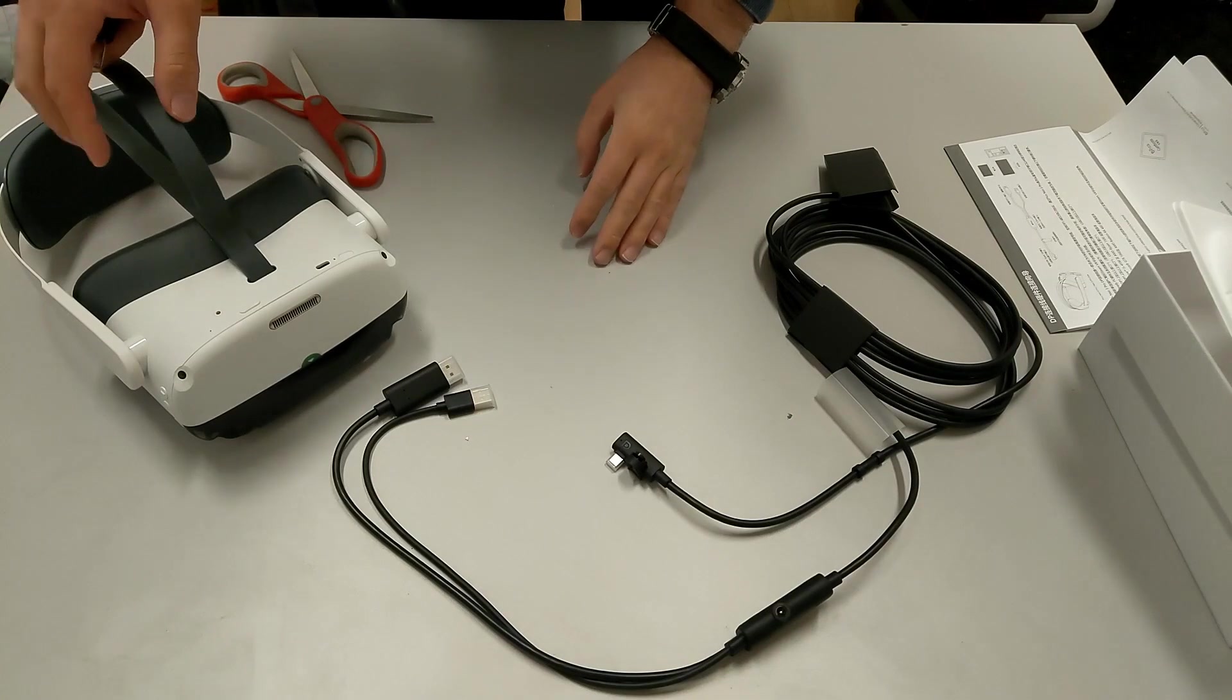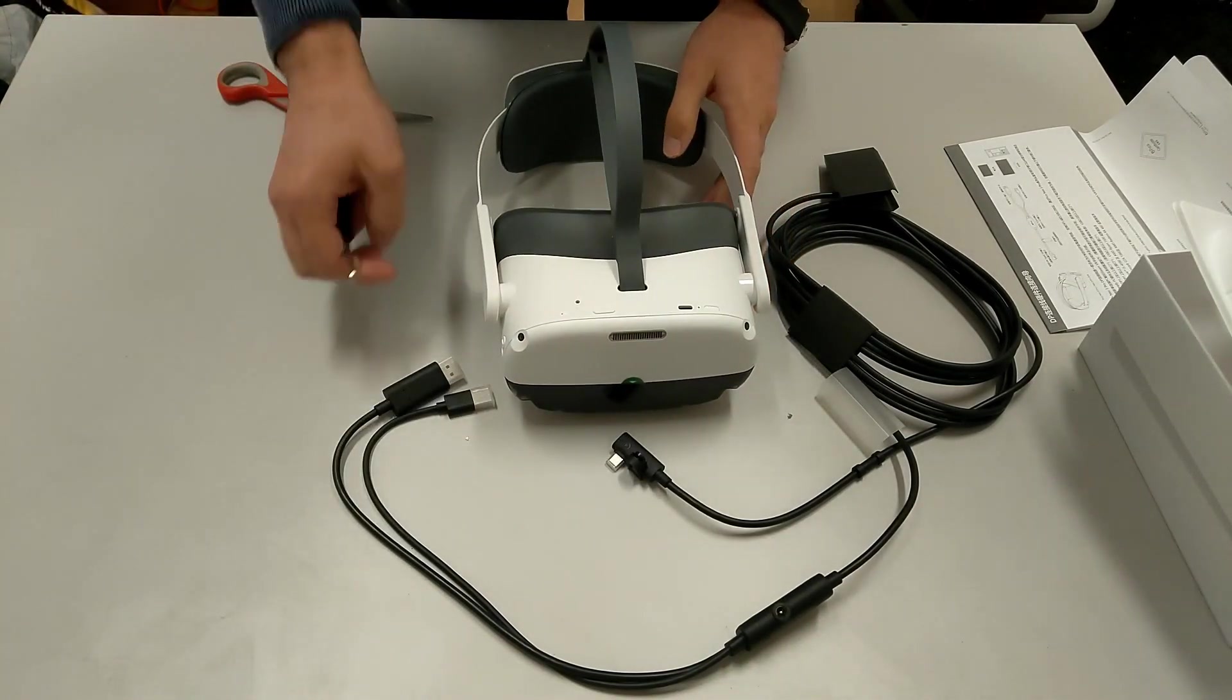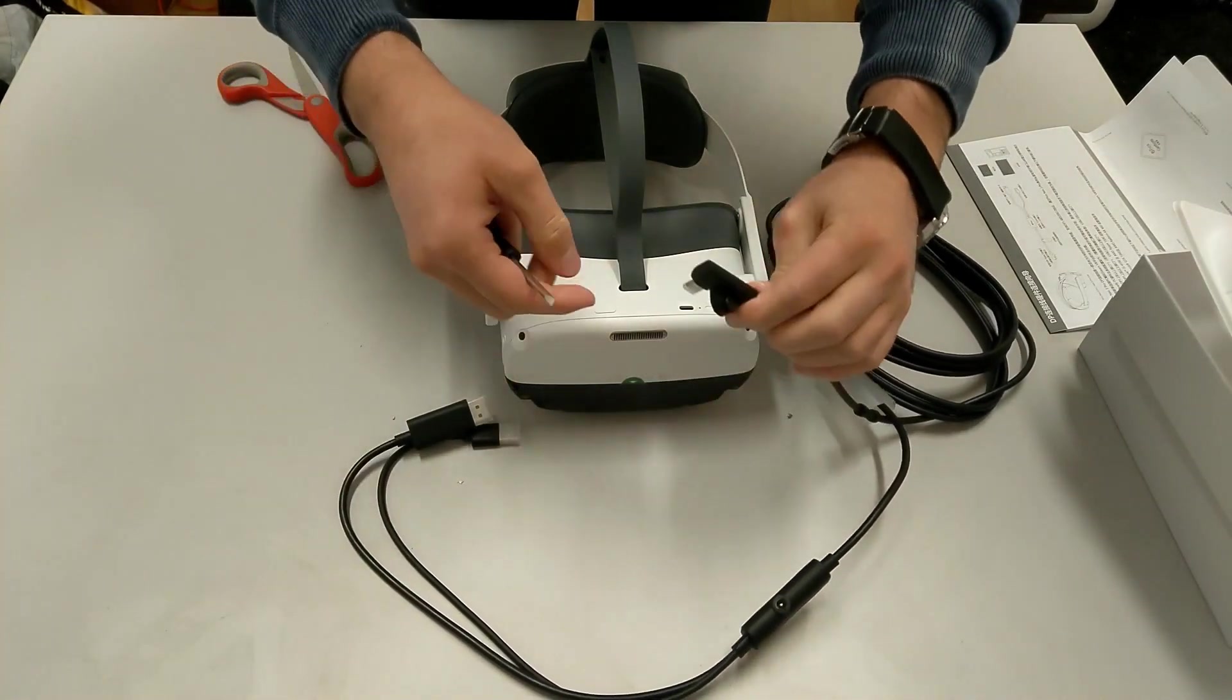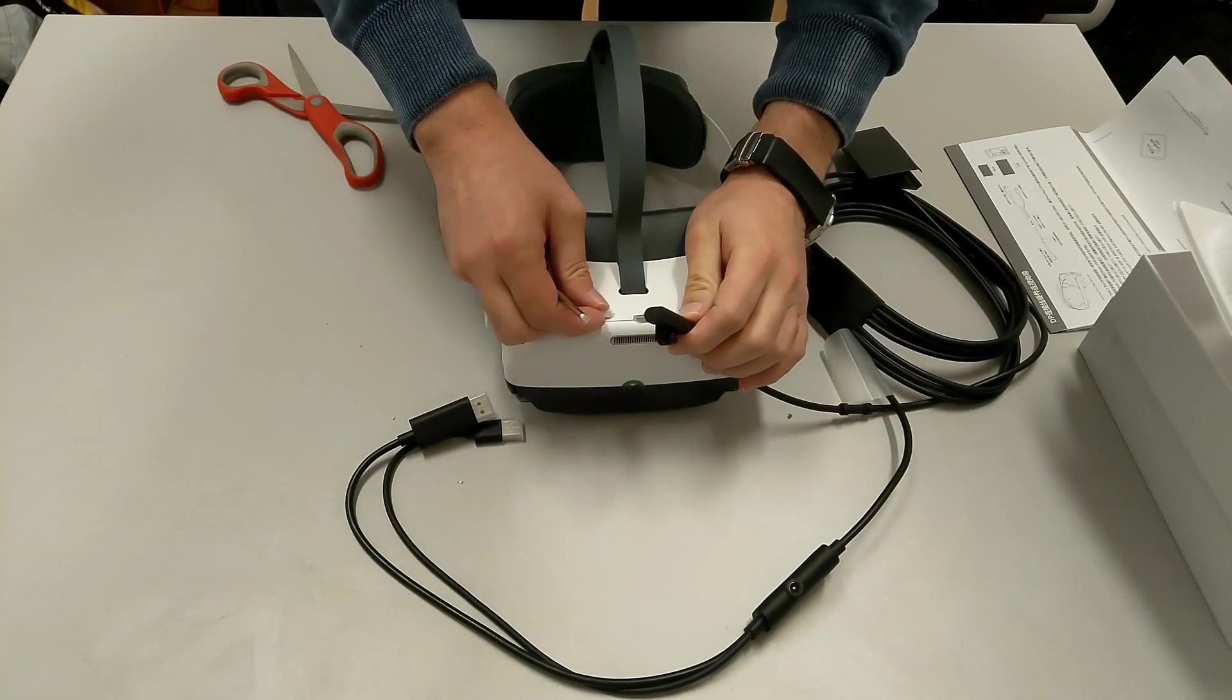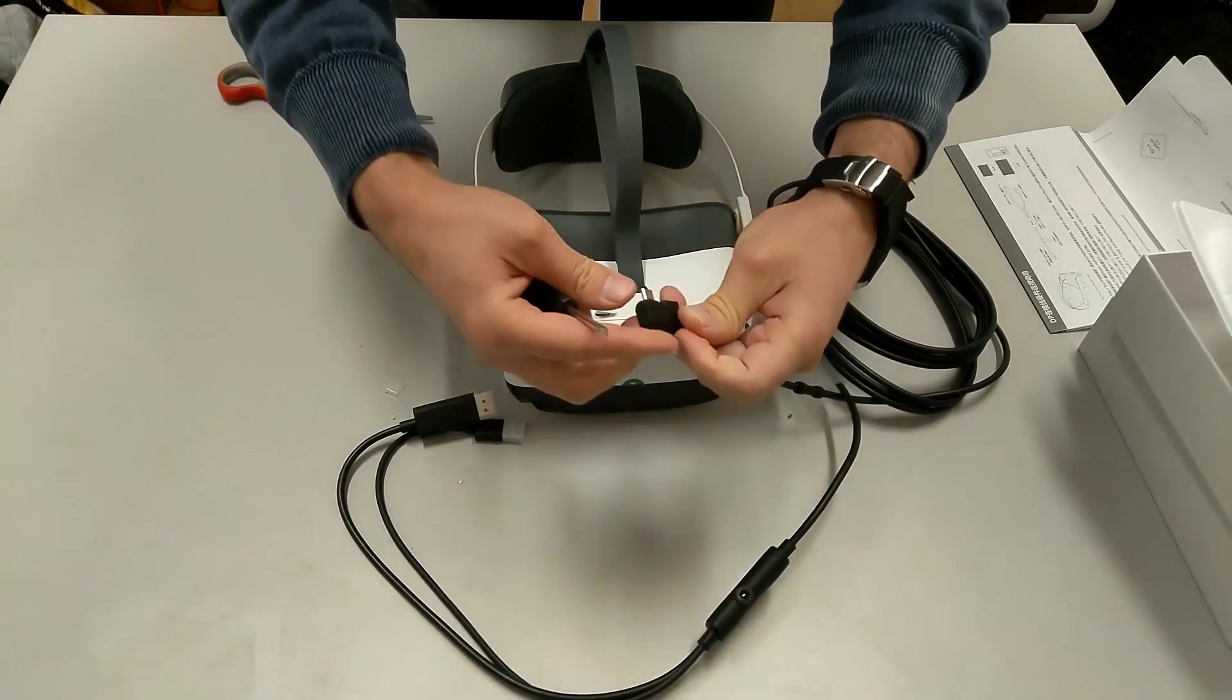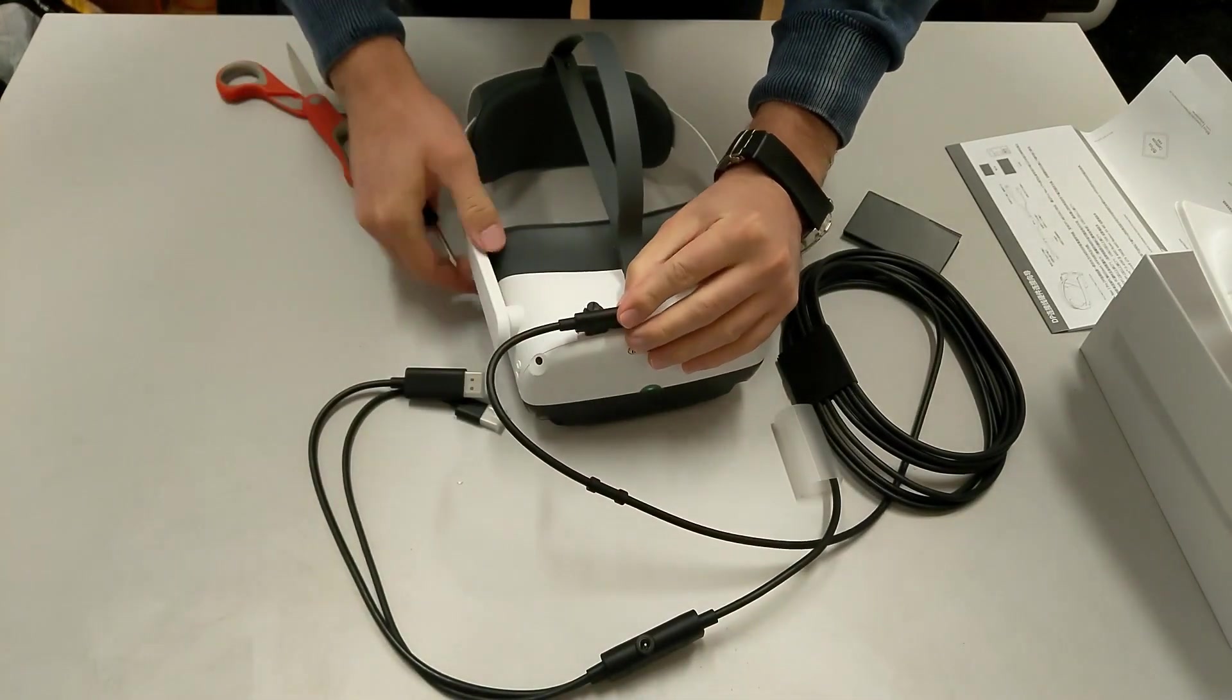So, now the question is, how does this work? This goes into the PC, and this one goes here, into this port with this little D. And it looks like a USB-C port, and you can put it this way.